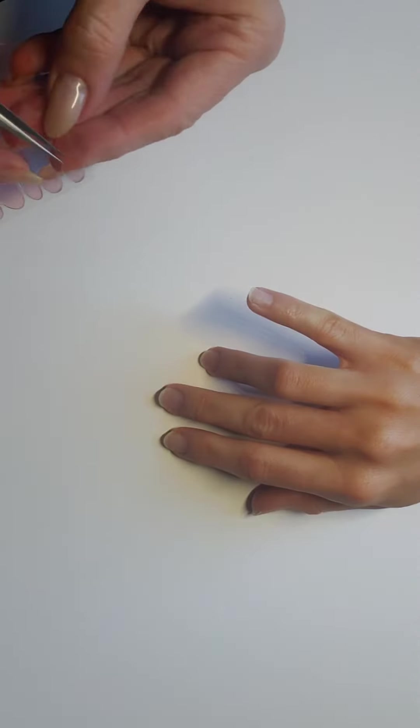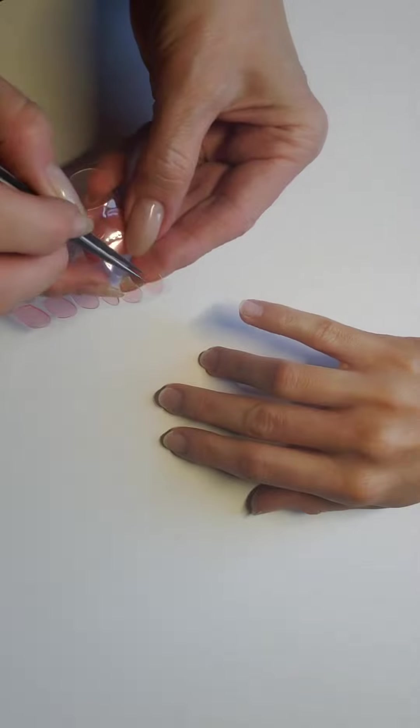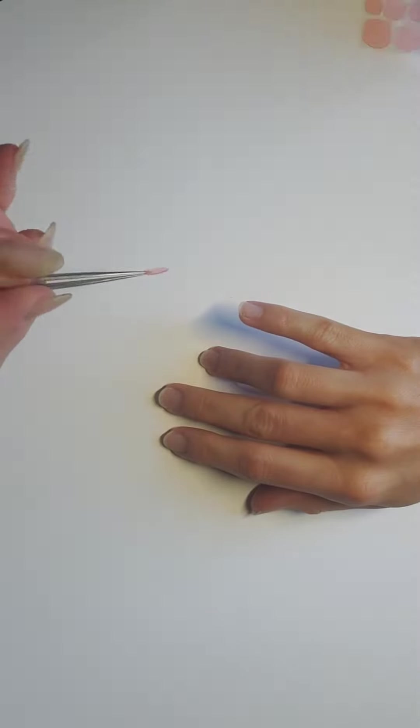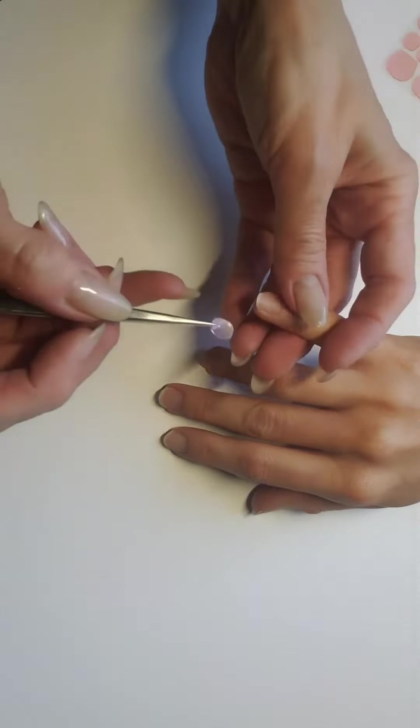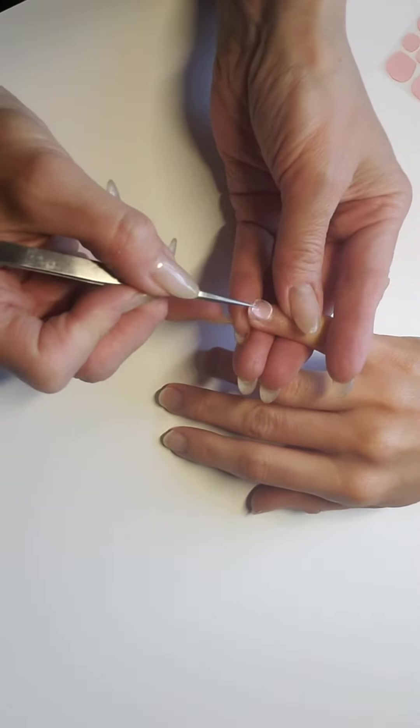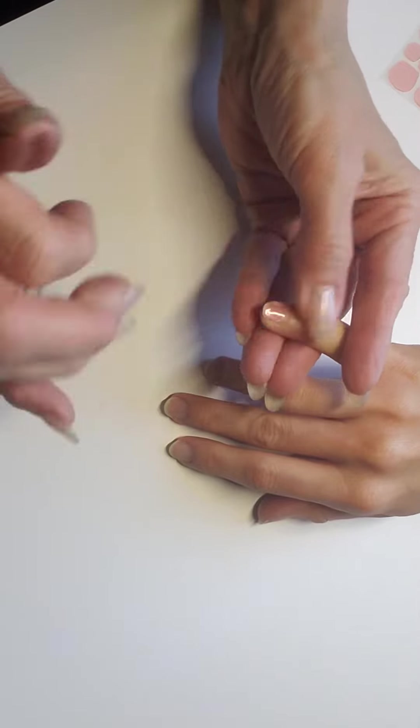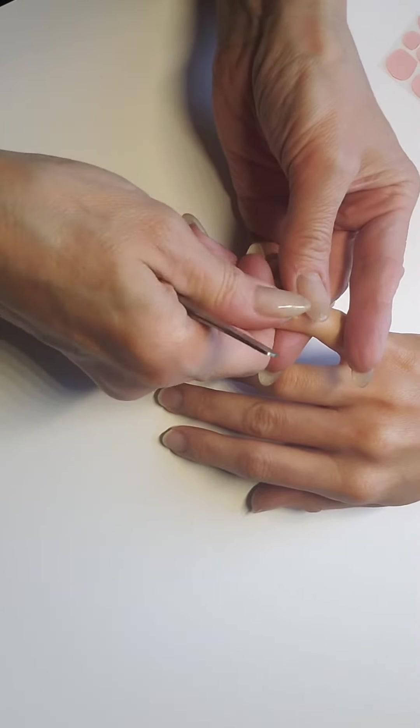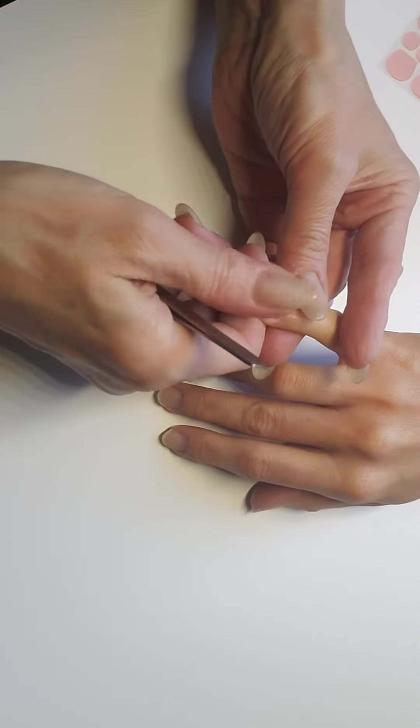Lay it on the nail and just press it really well onto the nail plate.